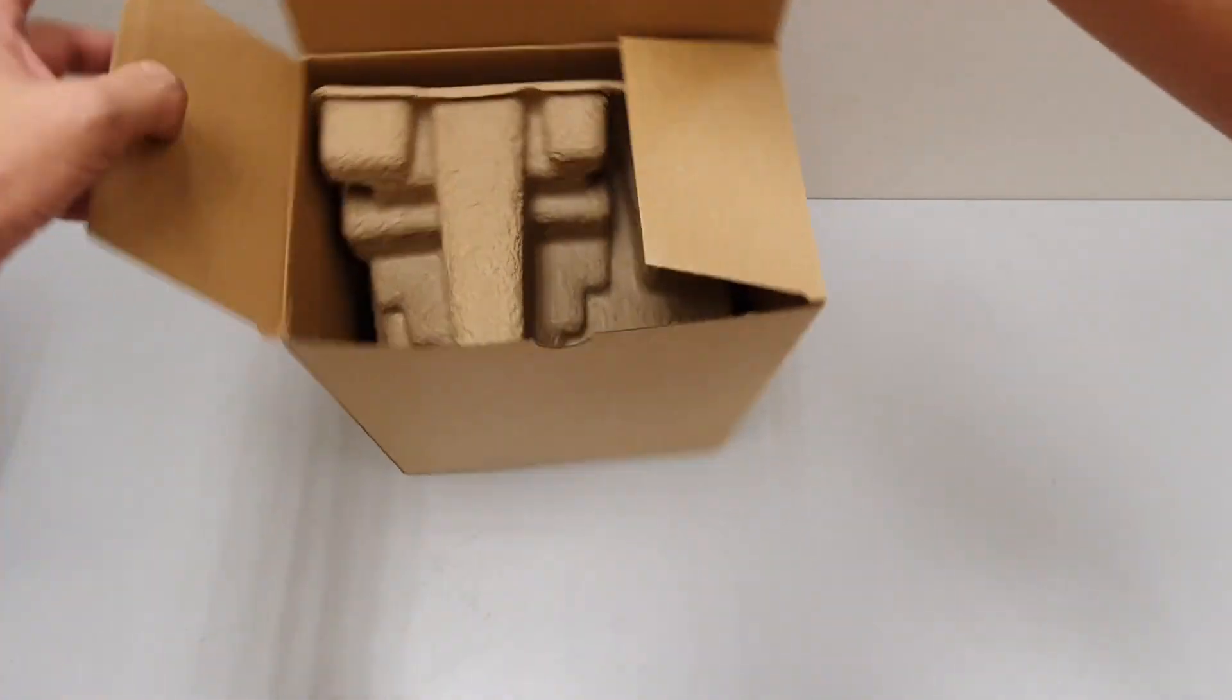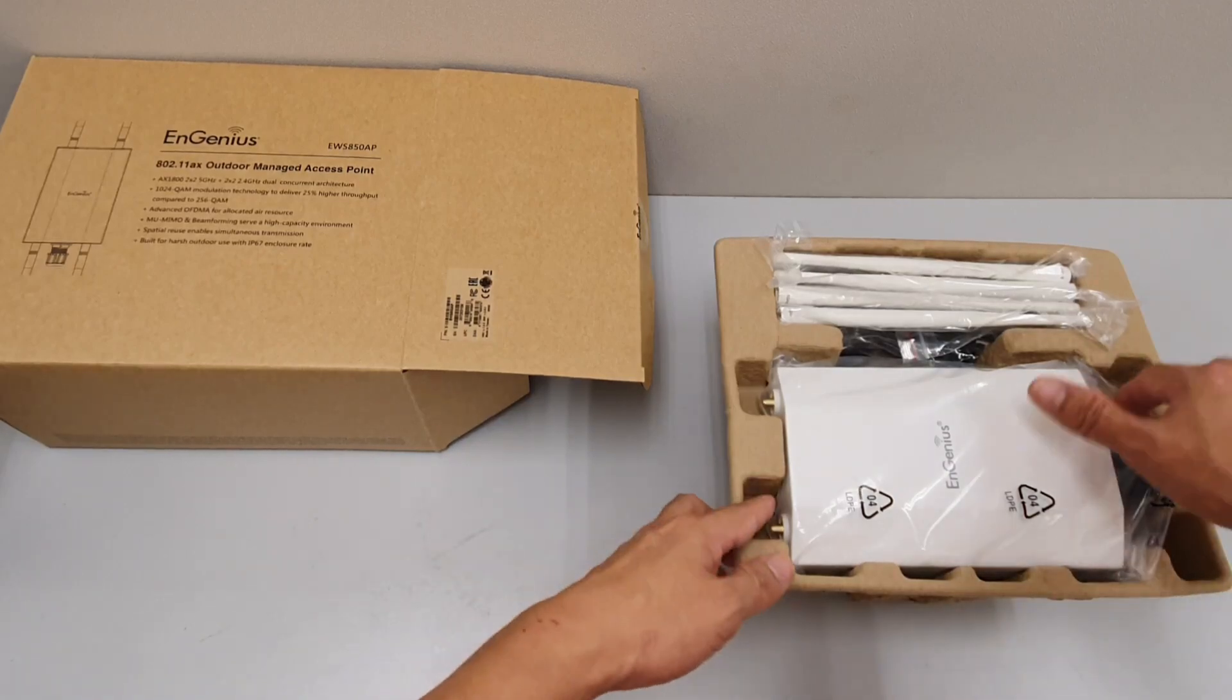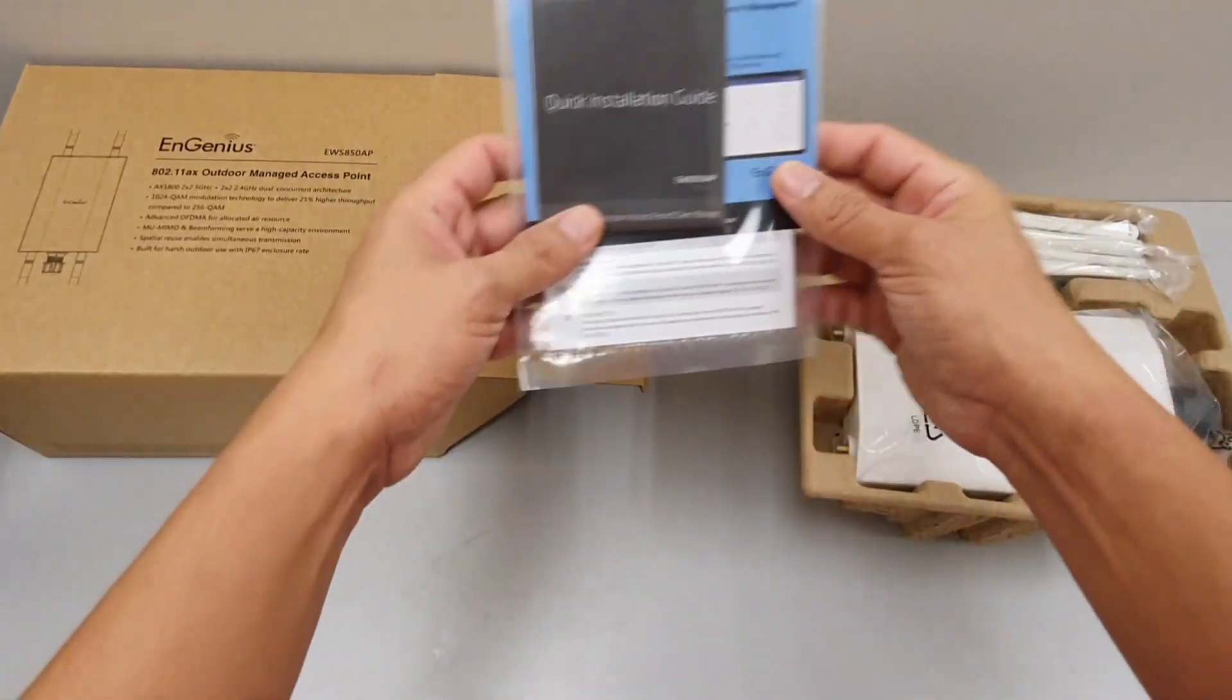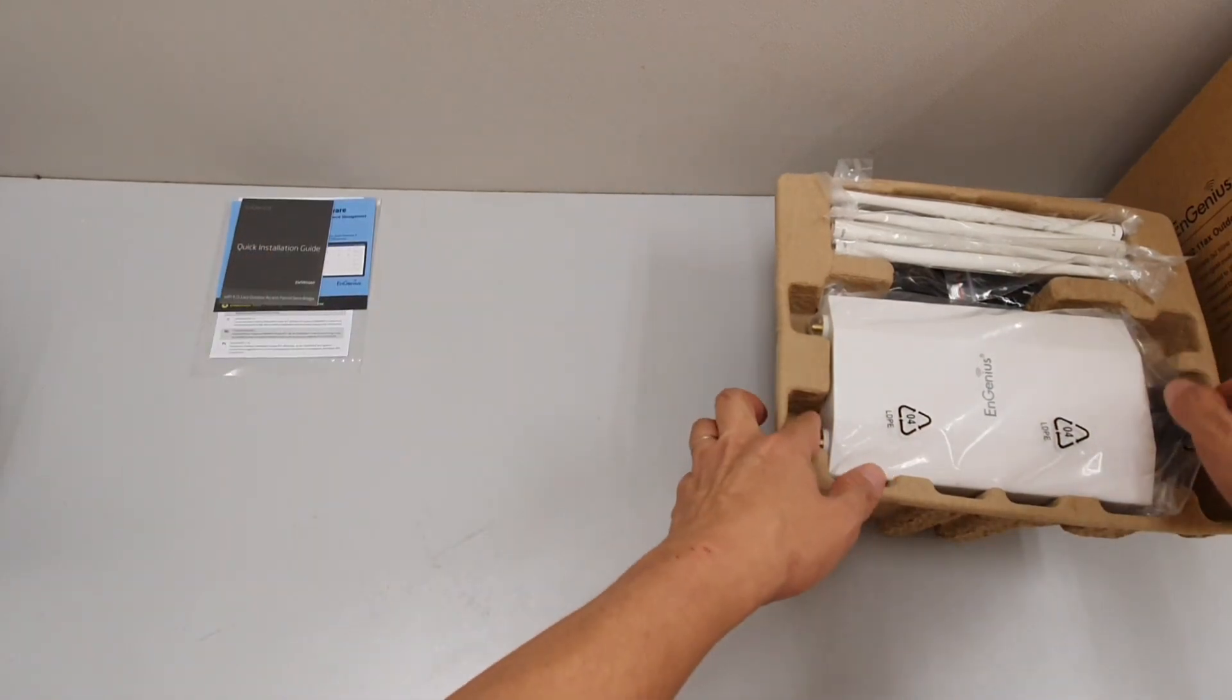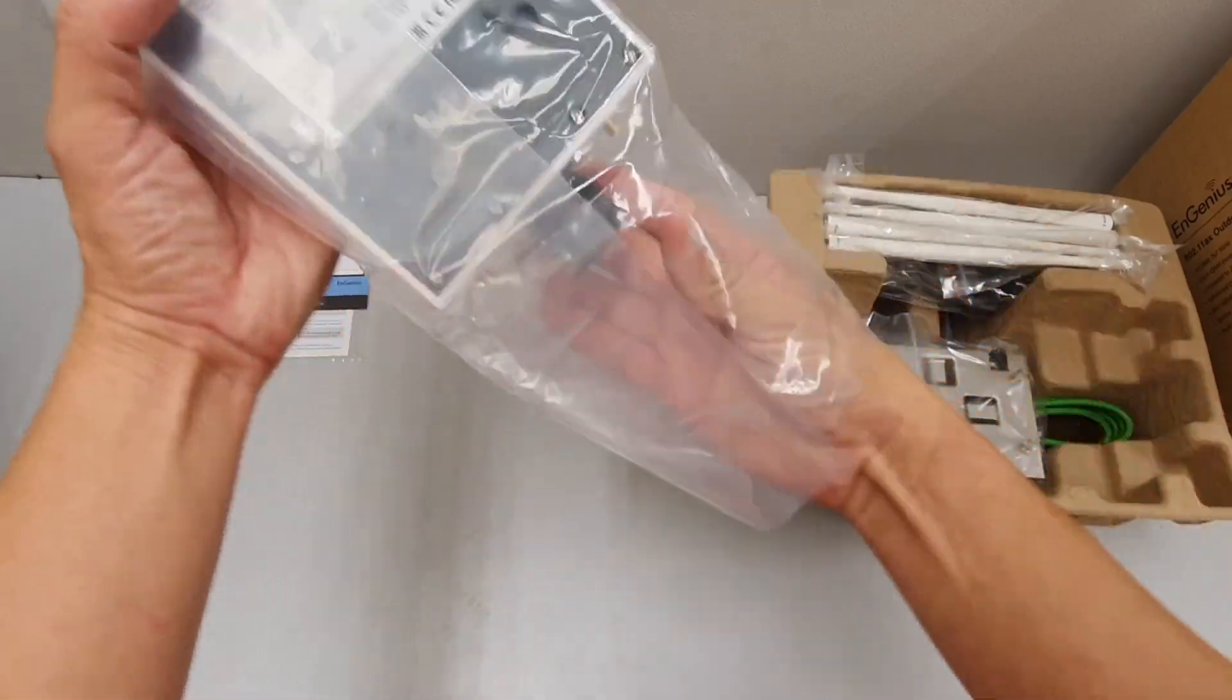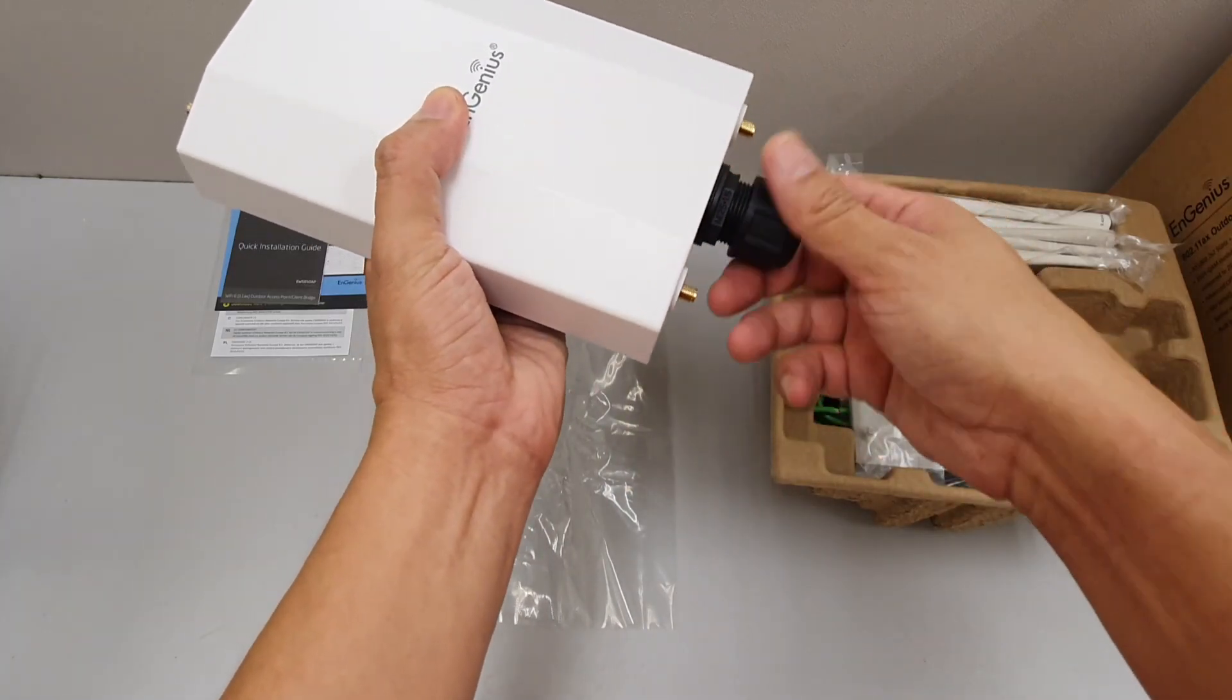Slip out the whole thing, and here you can see we have the quick installation guide, the unit itself, and here in the unit they have the mounting for the network cable.